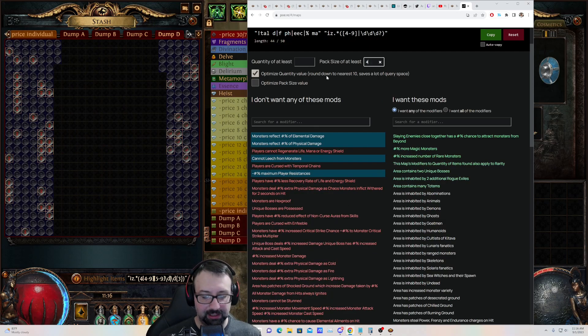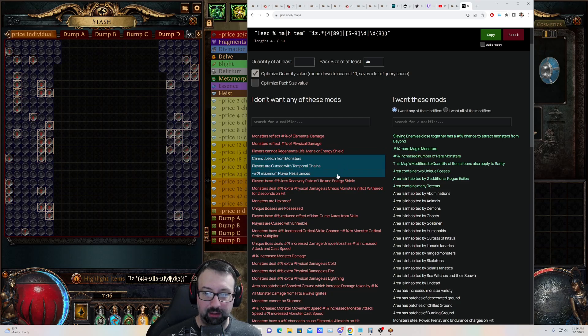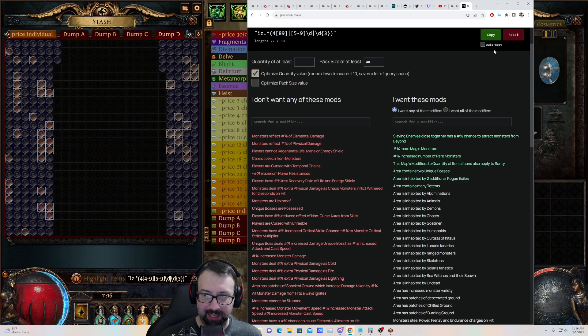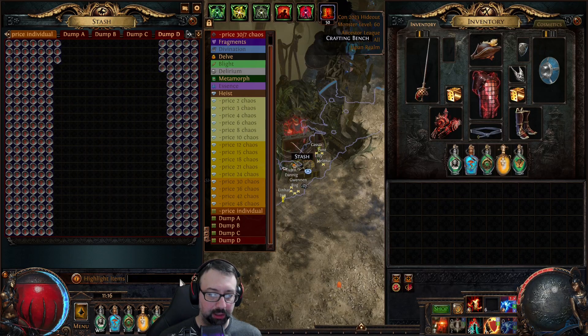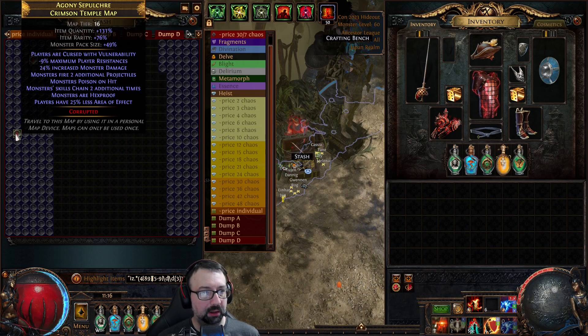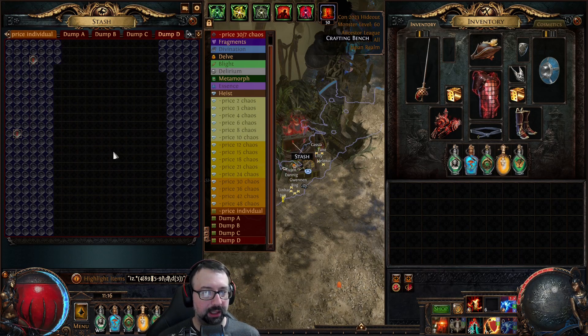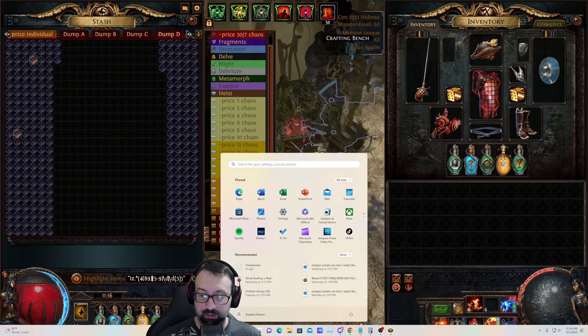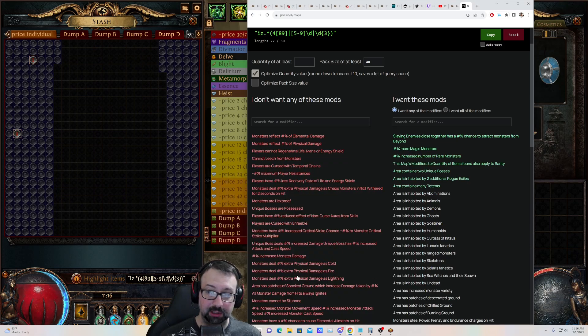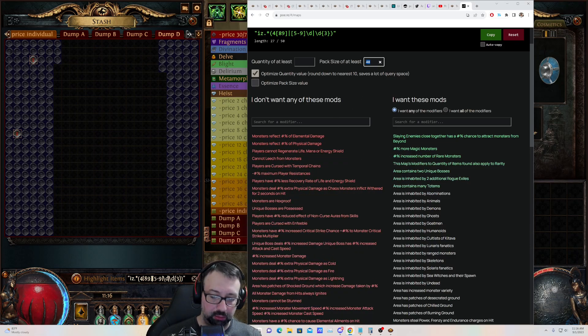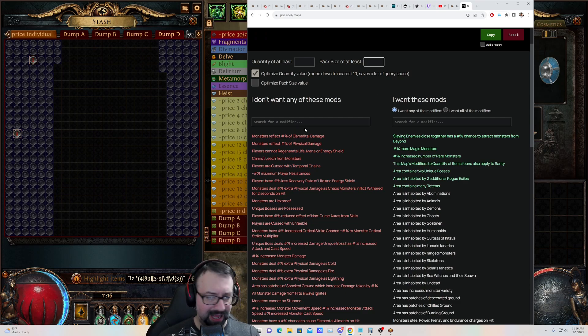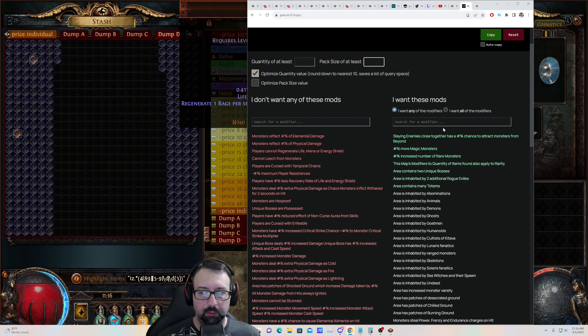How high does the pack size go in this game? I mean, I got a lot of maps here. Are there any that are 48 pack size plus? I don't know. Those are pretty rare. Let's see. Wow, a couple of them here. 49, 48. That's fabulous right there. You'll see that.